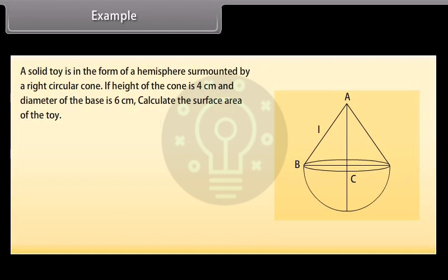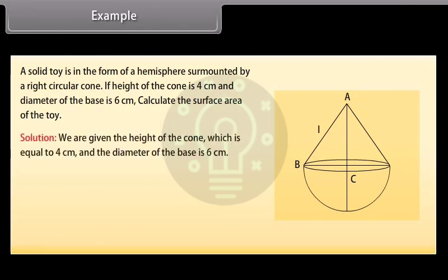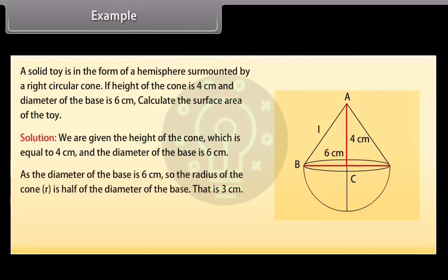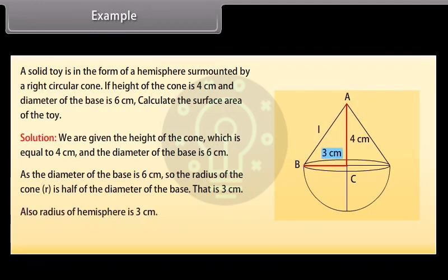A solid toy is in the form of a hemisphere surmounted by a right circular cone. The height of the cone is 4 cm and the diameter of the base is 6 cm. Calculate the surface area of the toy. We are given height H = 4 cm and diameter = 6 cm, so the radius R of the cone is half of the diameter, that is 3 cm. The radius of the hemisphere is also 3 cm.